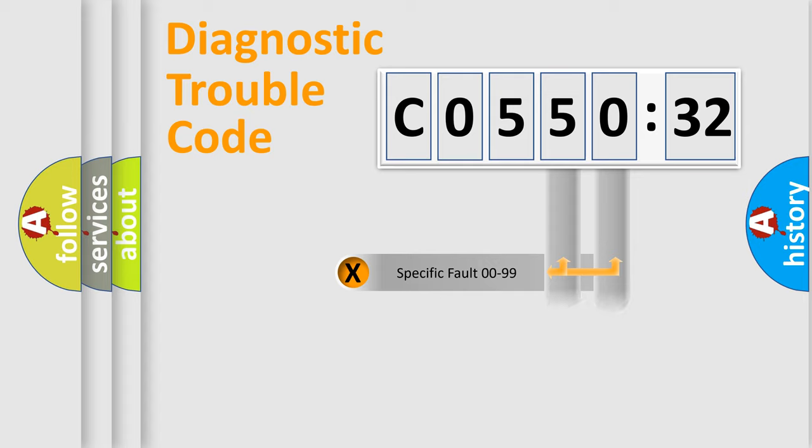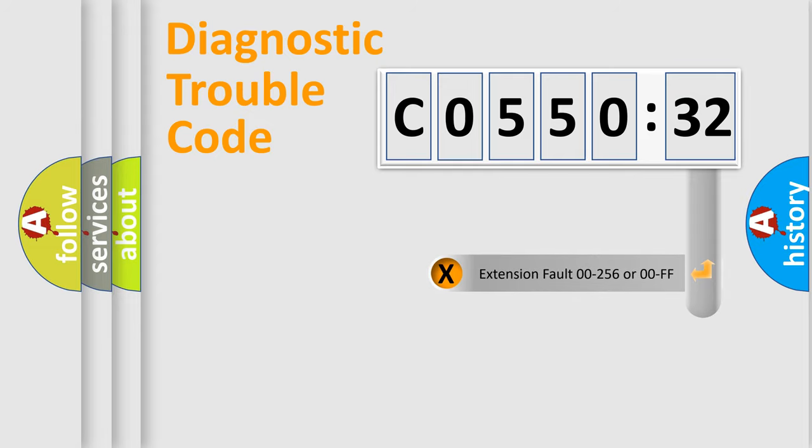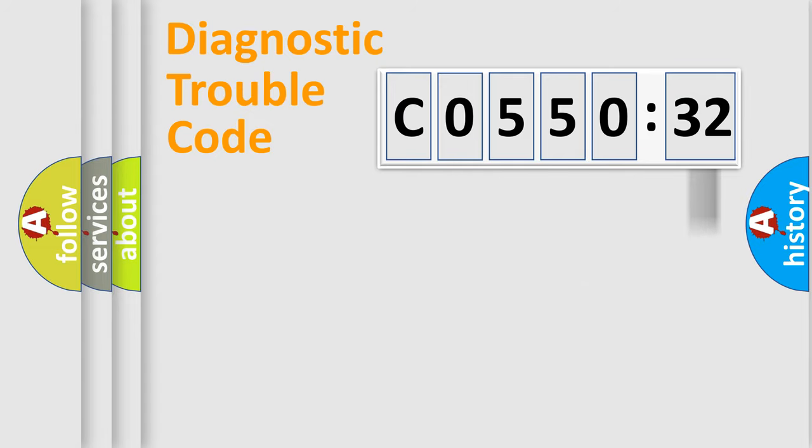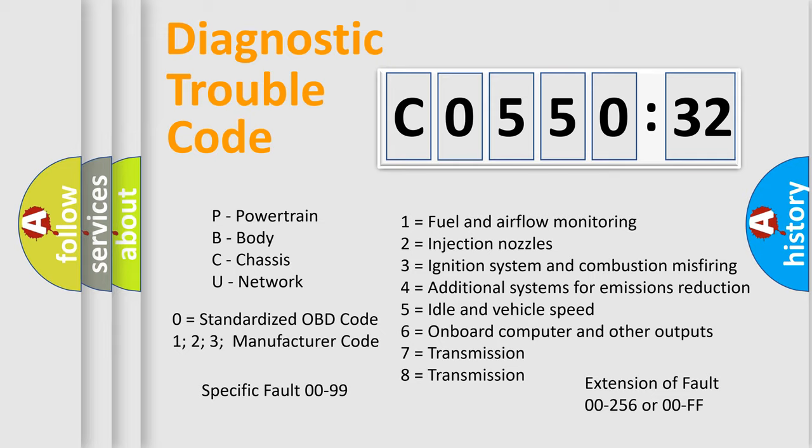Only the last two characters define the specific fault of the group. The add-on to the error code serves to specify the status in more detail. For example, a short to the ground. Let's not forget that such a division is valid only if the second character code is expressed by the number zero.